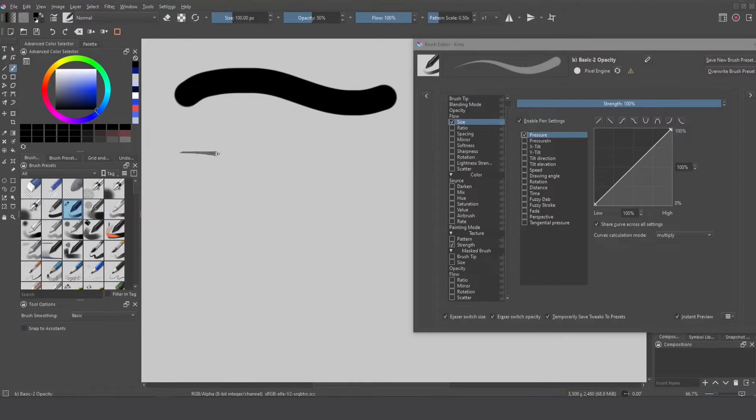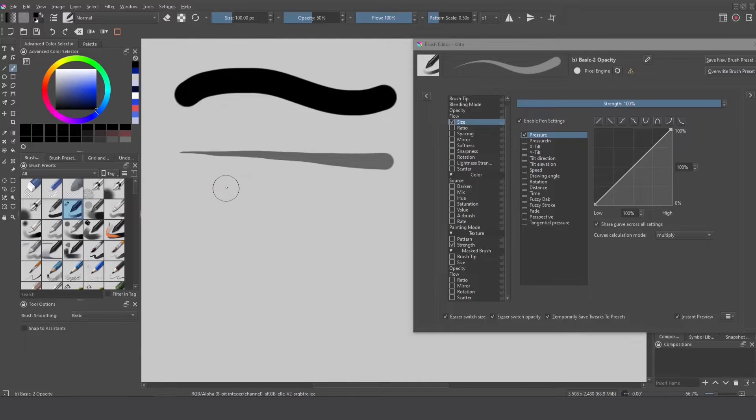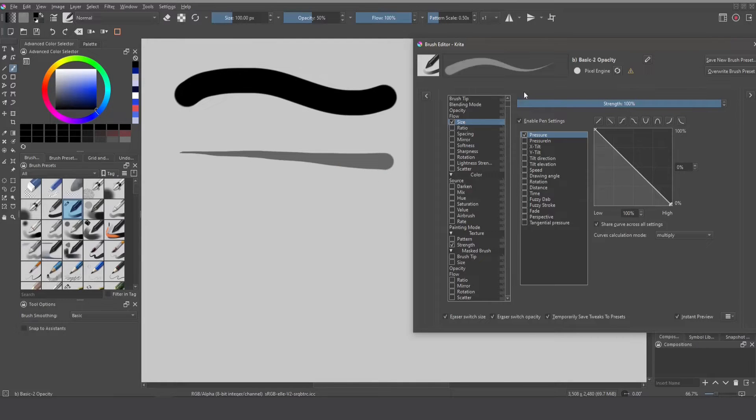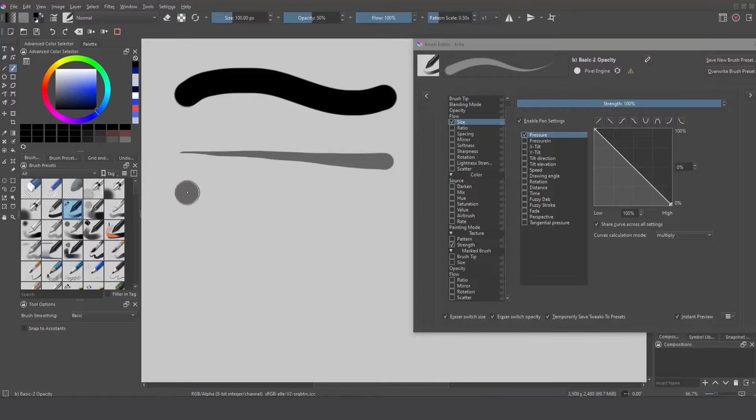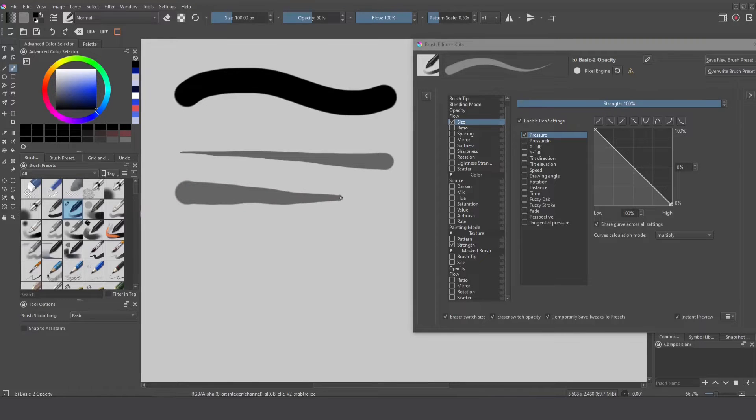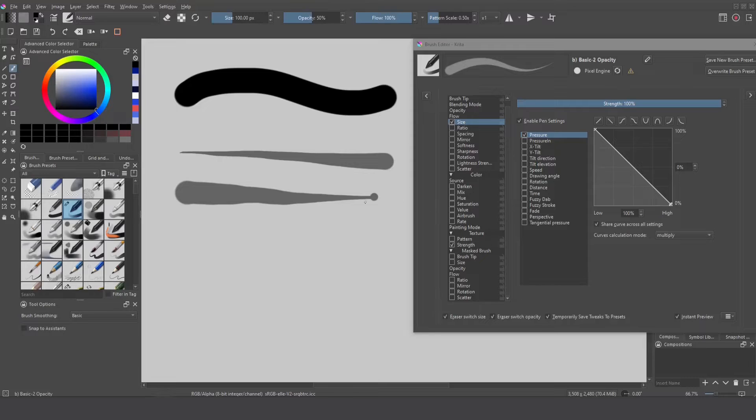As you can see the less pressure is a small size and the high pressure it creates a bigger size. So if I make a brushstroke like this you can see the effect. The good thing about Krita is that it can reverse the effect applying the curve in the inverse direction.